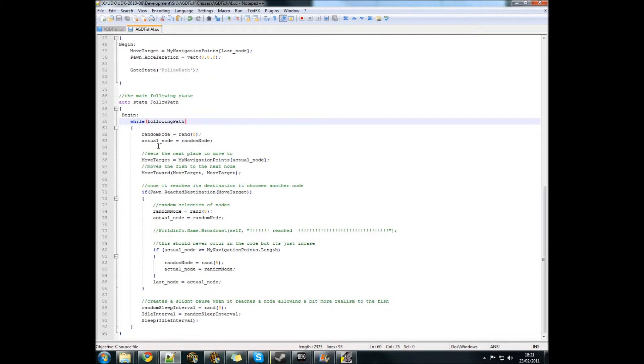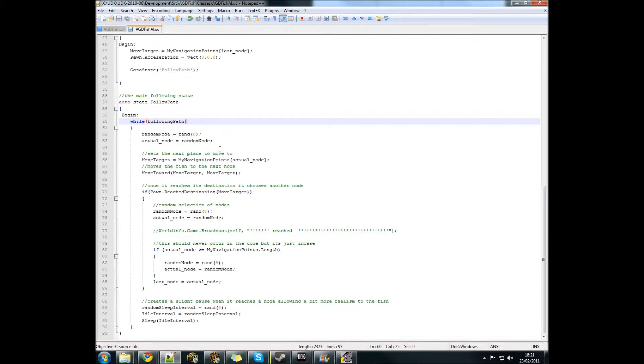The following path basically chooses a random number and assigns this to an actual node. An actual node is going to be the next path node which you're going to travel to.